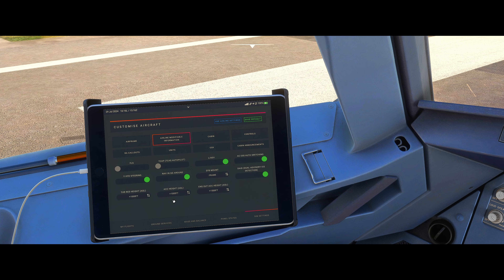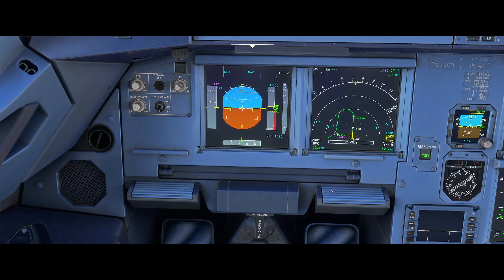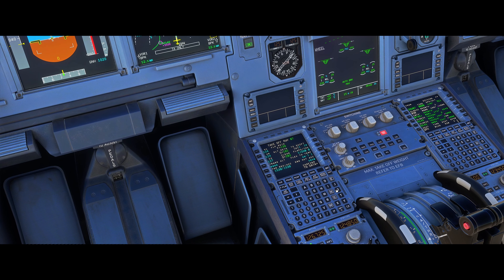You can set your default heights within the FMS here — thrust reduction height and acceleration height. Today I have 1000 feet, but options include 1500, 800, or 1000 feet depending on airline SOPs. It cannot be lower than 800 feet. So essentially we're going to climb up, reduce thrust, and accelerate at that height.